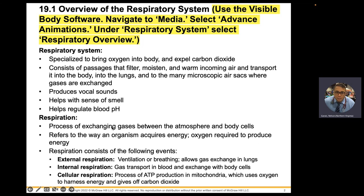There are three types of respiration and three locations where gas exchange occurs. First, external respiration, also known as ventilation, is the gas exchange between your lungs and the outside atmosphere. Internal respiration is the gas exchange between your capillaries inside your body and your other organs. Cellular respiration is the gas exchange within your cells — specifically the production of ATP in your mitochondria.